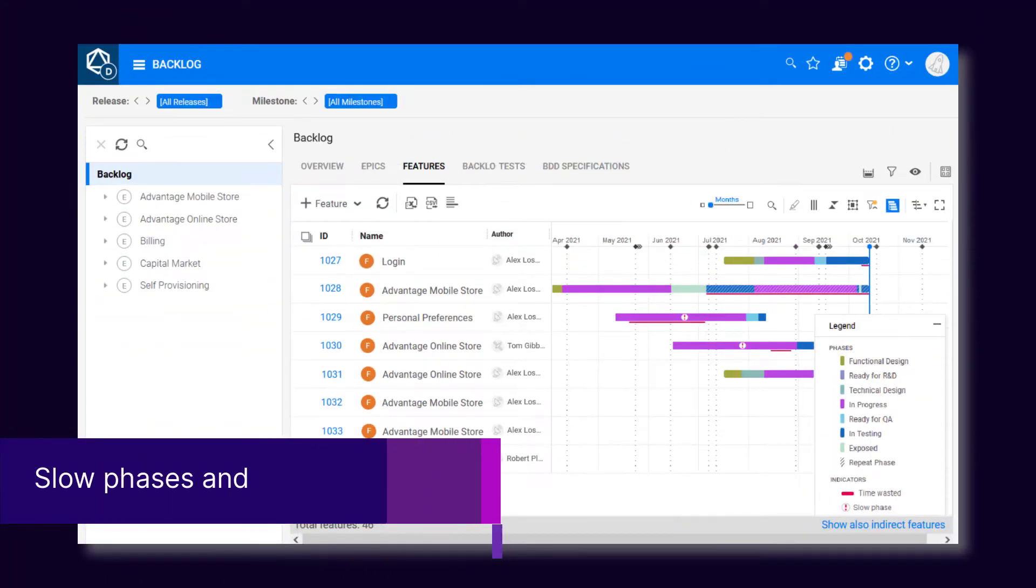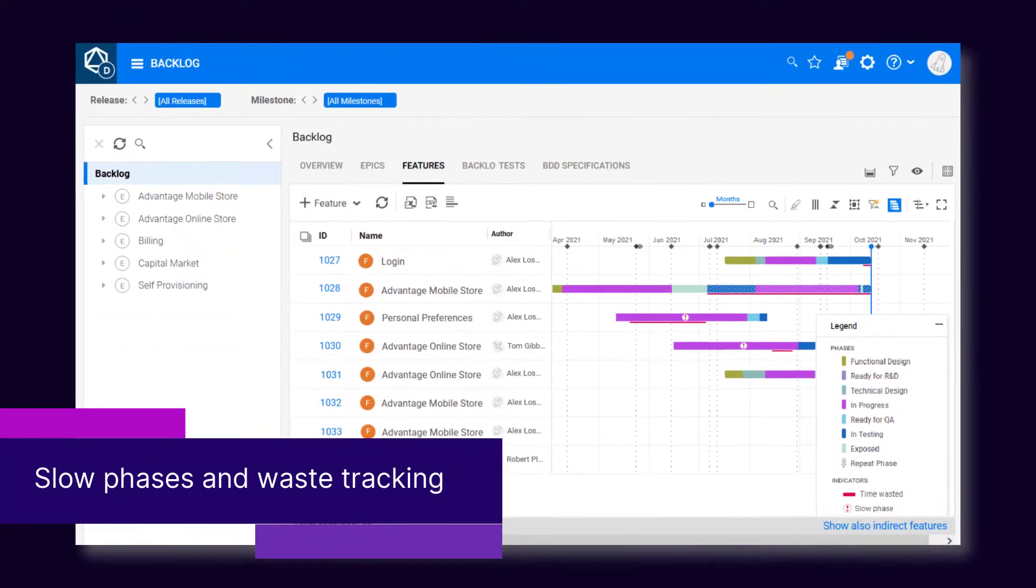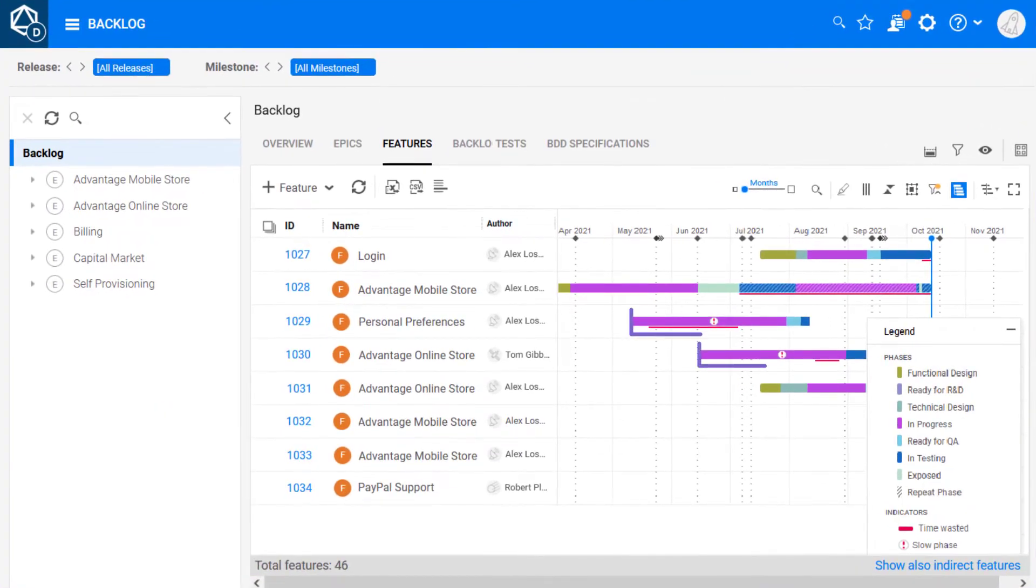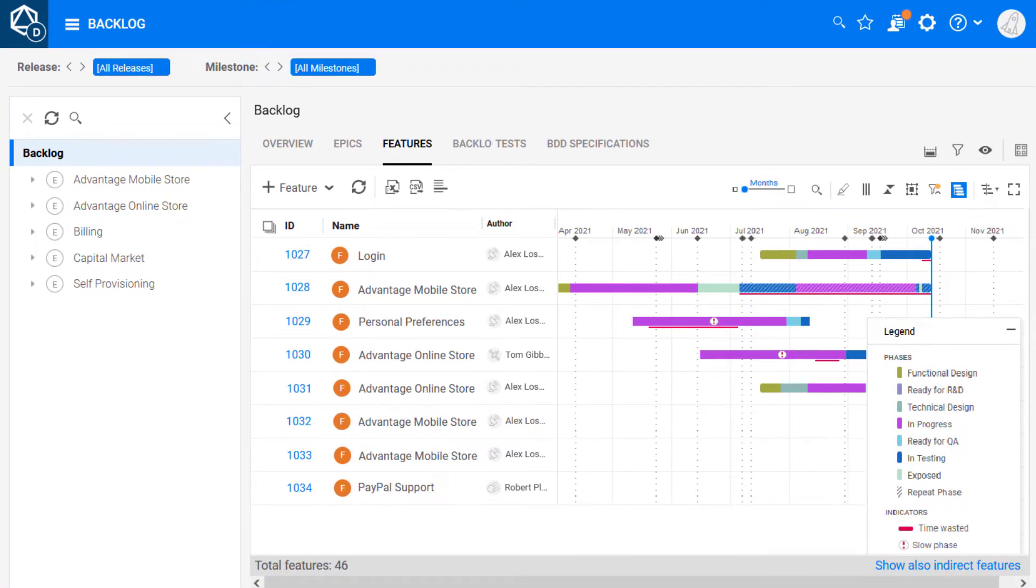The timeline view now highlights slow phases, helping you identify possible issues with your process and potential delays with the feature's delivery.